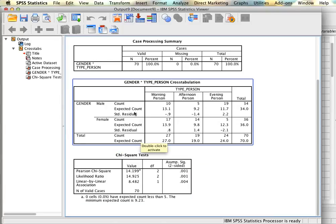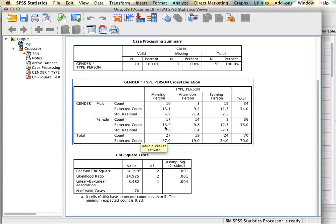Within each cell, since we asked SPSS to also generate the expected count, we can see here what should be in each cell. We have 13.1, 19.2, 11.7, etc., and then we see the same thing for the females by type of person.